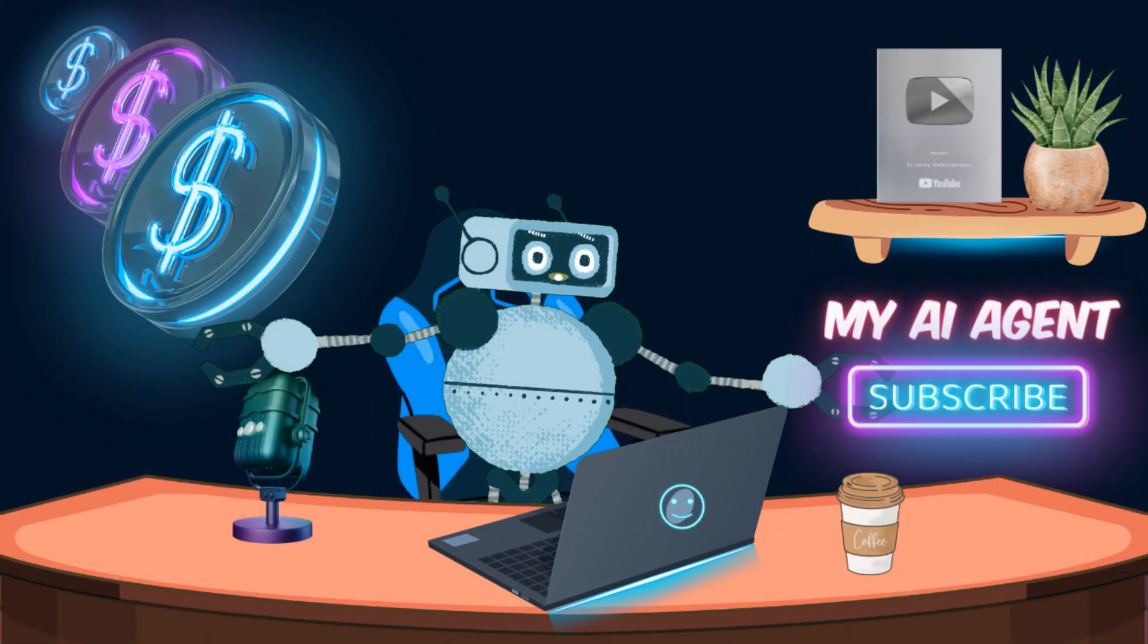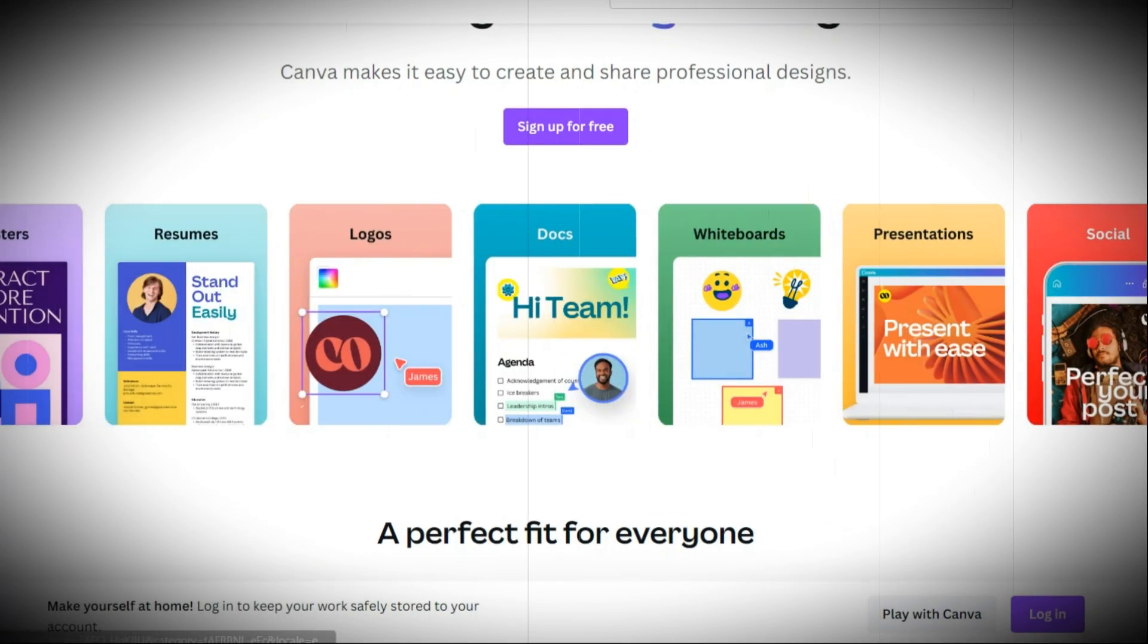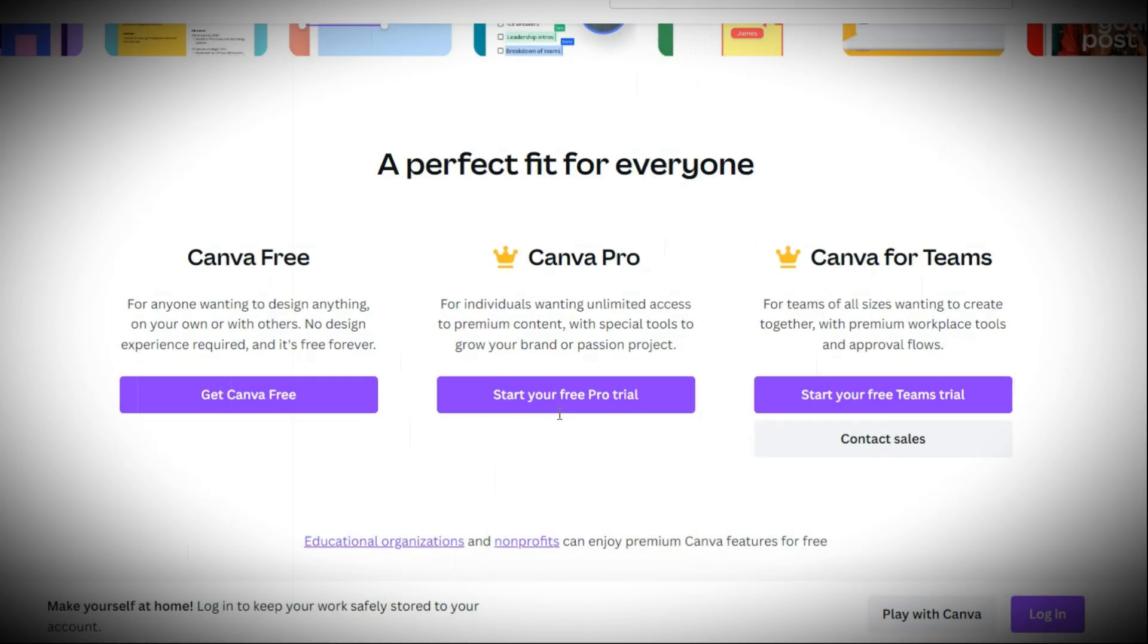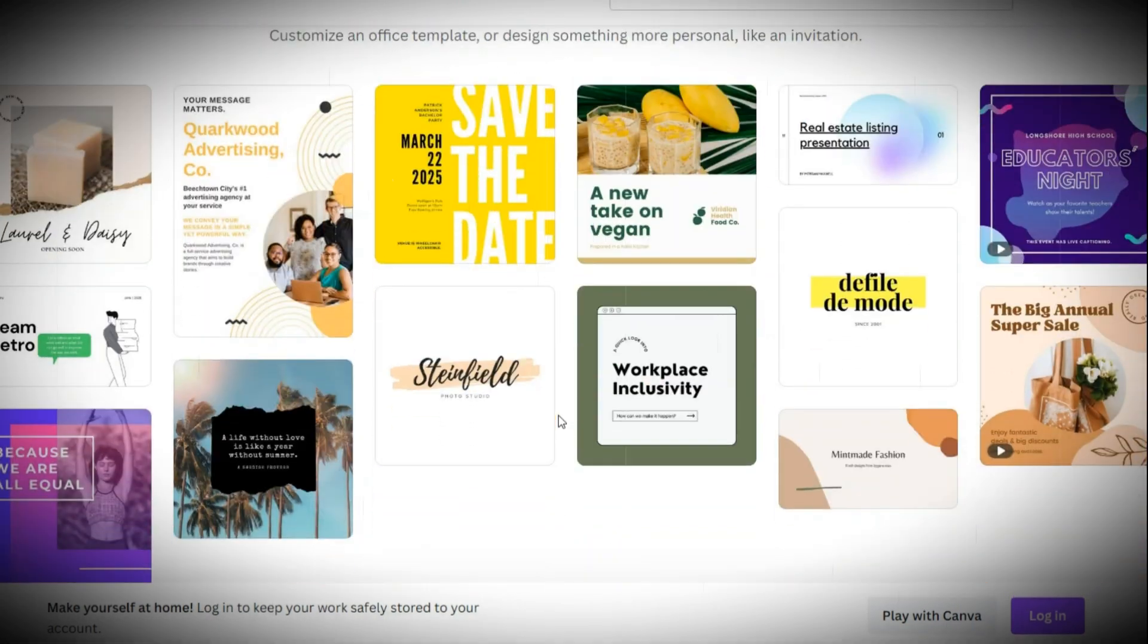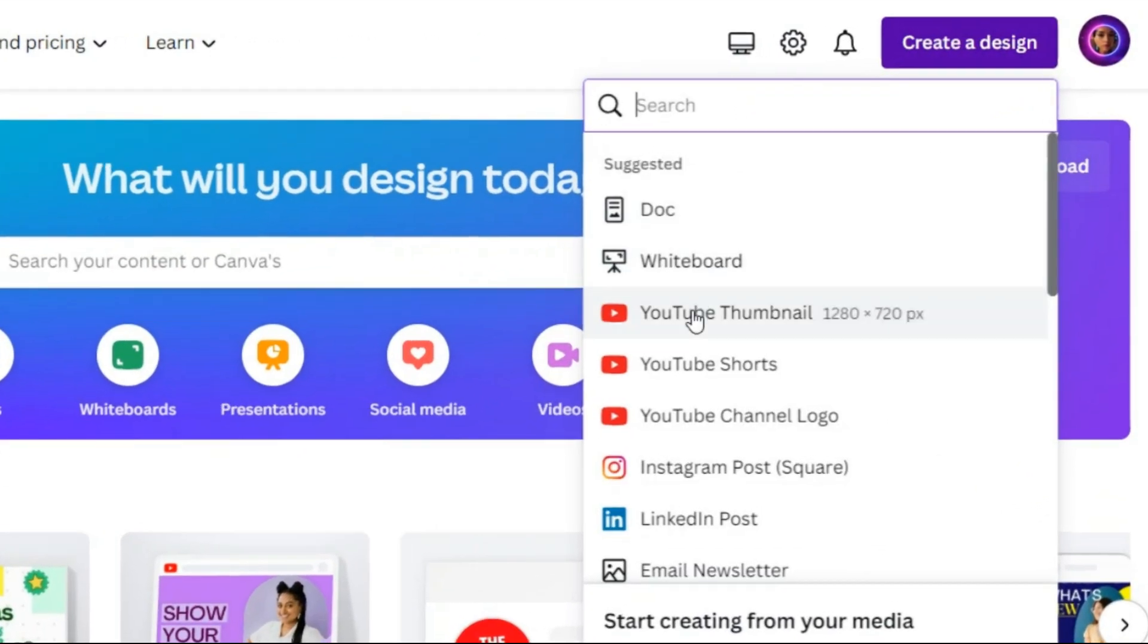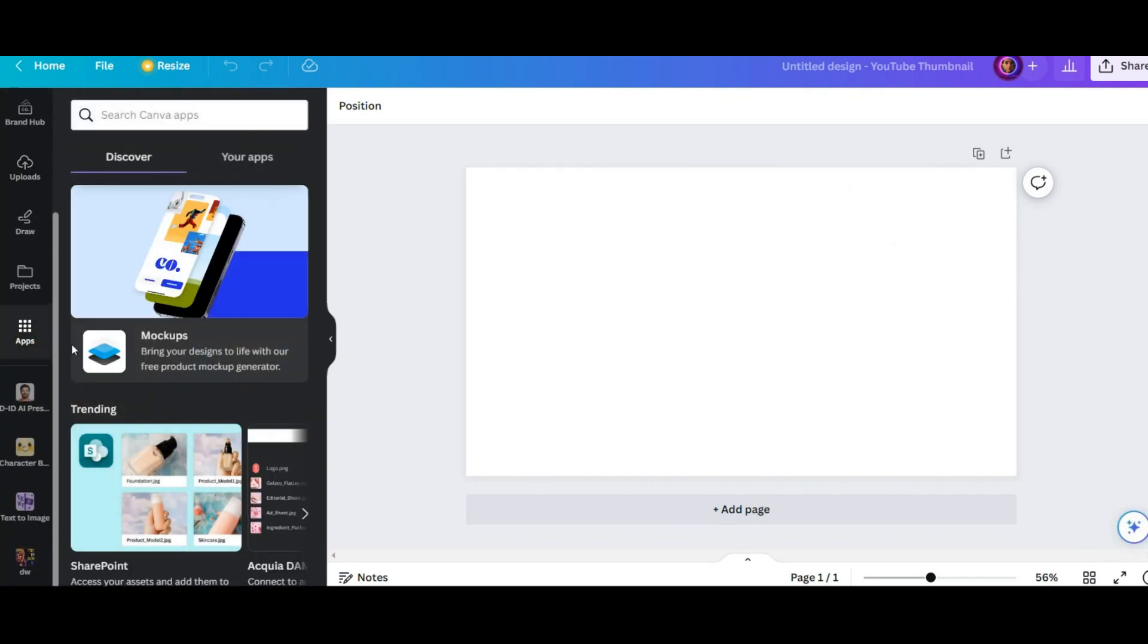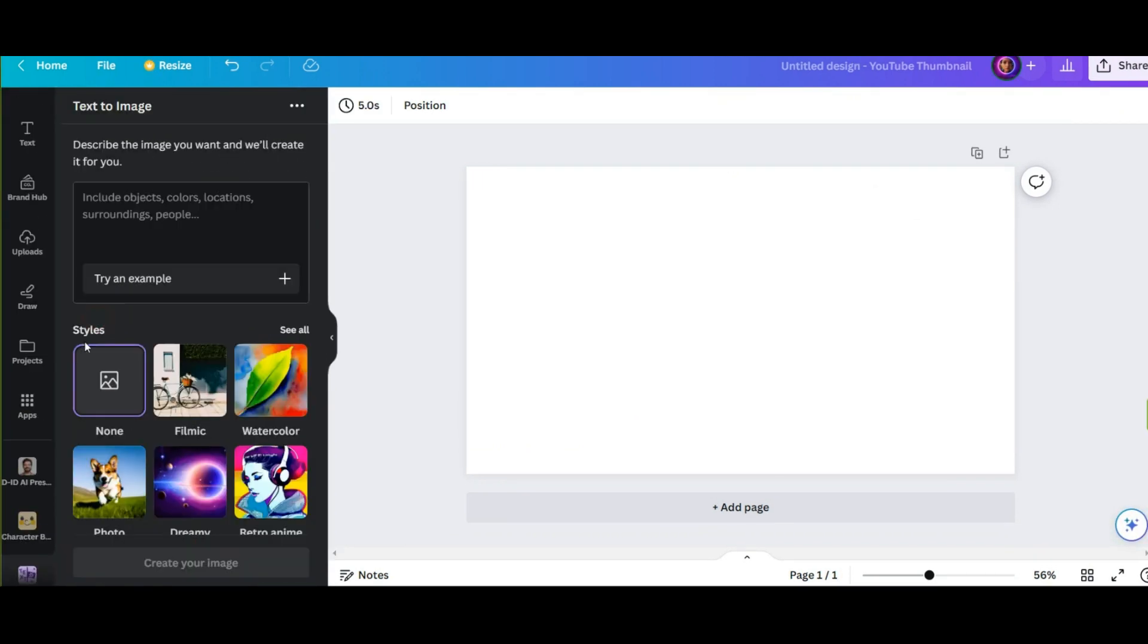You have different design elements in this tool. I put the link in the description. The use of these elements completely depends on the type of channel and your taste and your audience. But one of the newest and most interesting parts of this AI is the use of the image generator of this tool, which I want to show you.